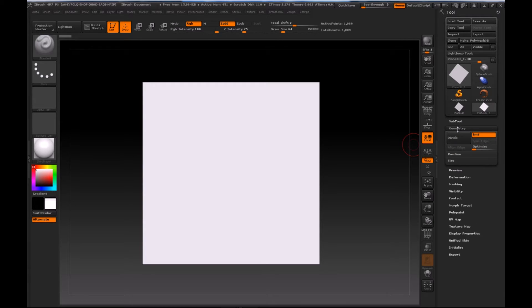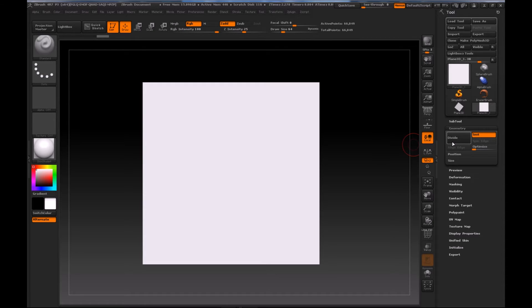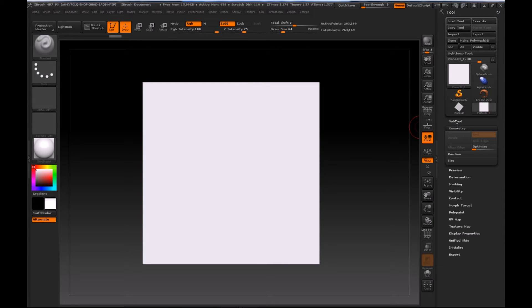Now I'm going to subdivide this model. I'll go into Geometry, hit Divide multiple times to increase the divisions. The important reason for doing this is that you're not painting in 2D — you're actually painting in 3D on the model itself. The process is called PolyPaint, so you're painting directly on the polys. When you subdivide, try to get it to the highest level. I also need to make this a PolyMesh 3D, which I'll do a little later before showing the Spotlight tool.